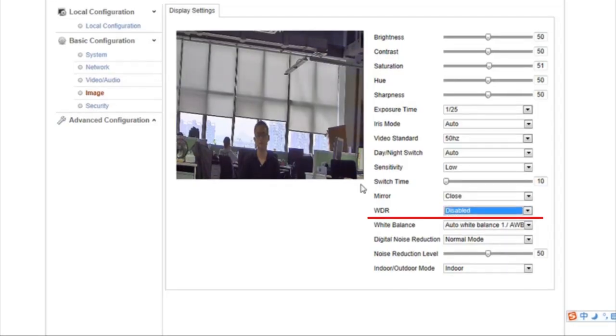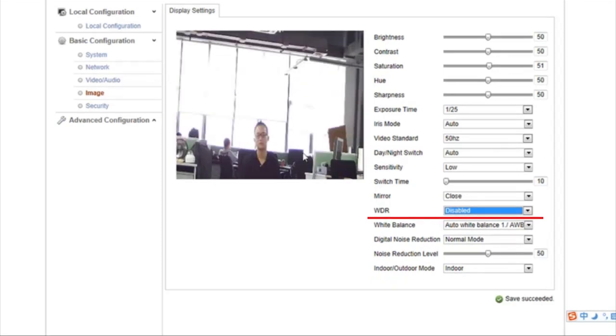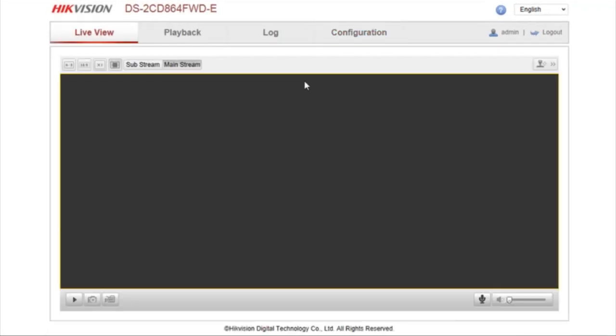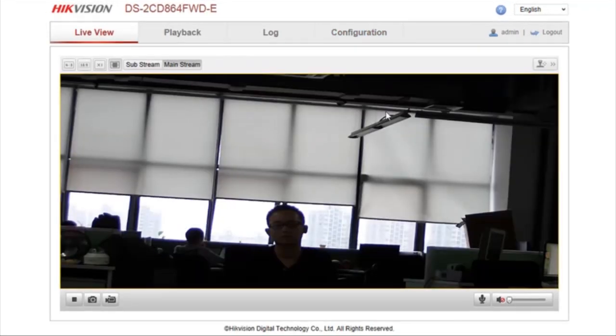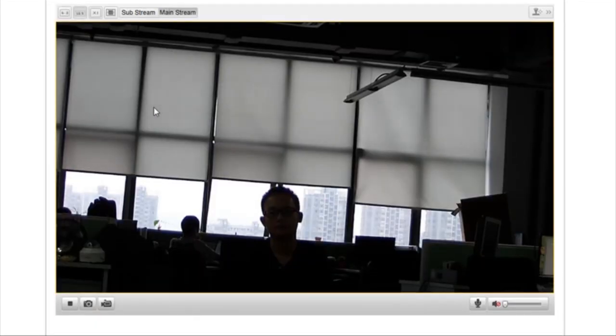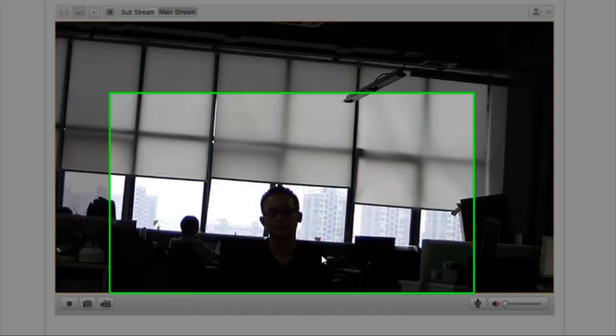Now set WDR to Disable. Note how the objects in strong backlight environments become darker and obscure.